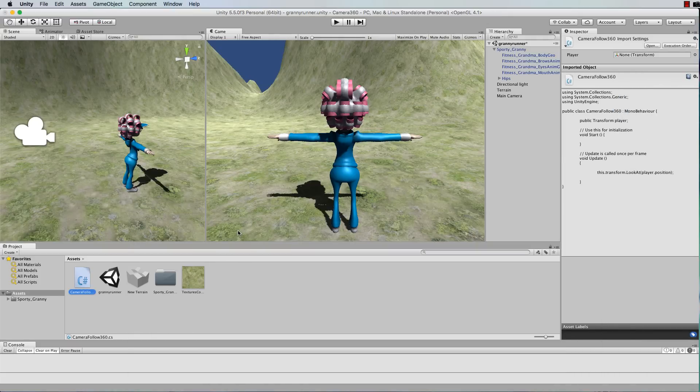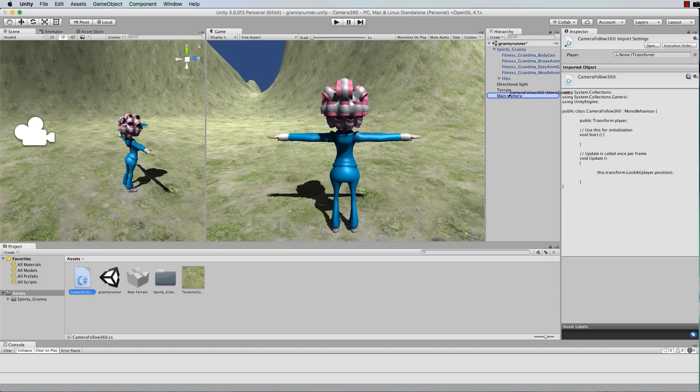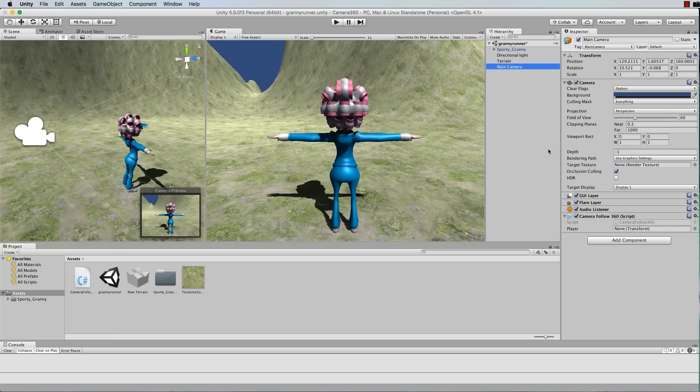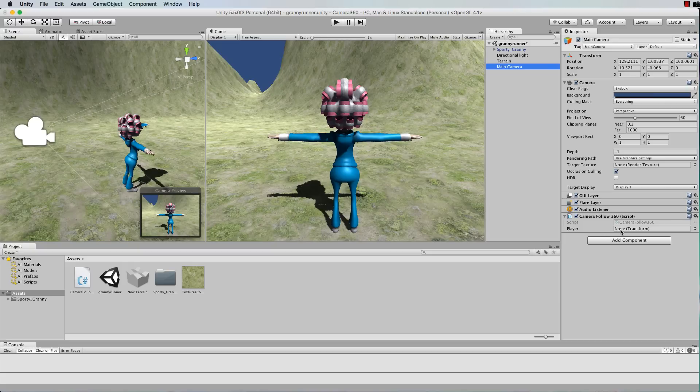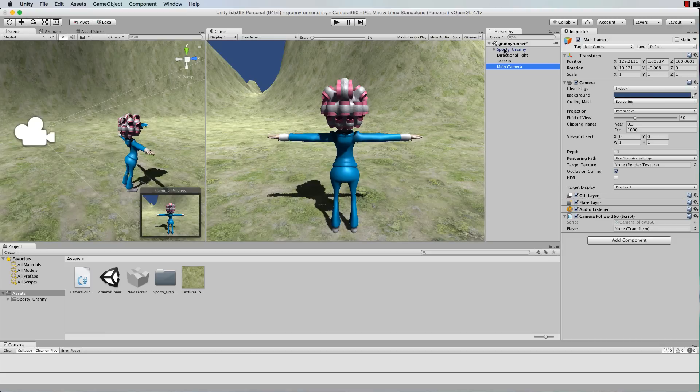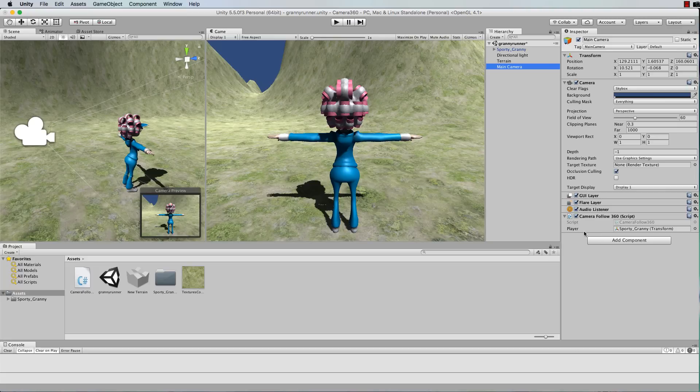Grab that script and drag and drop it onto your camera. Now when it's on the camera you'll see that there's this player exposed variable ready to learn about the transform that the camera needs to follow. In this case it's going to be sporty granny, so grab hold of your object that you want the camera to follow and drag and drop that onto the player variable.